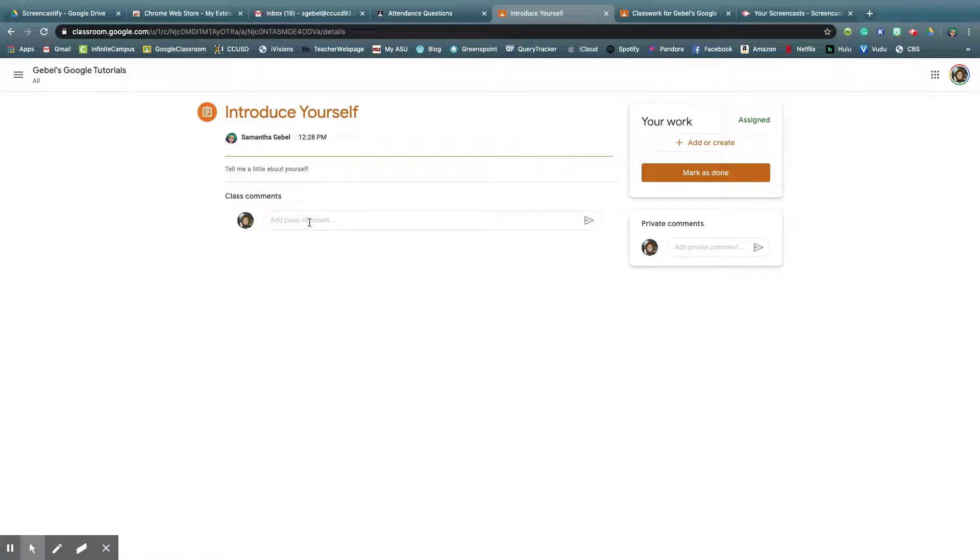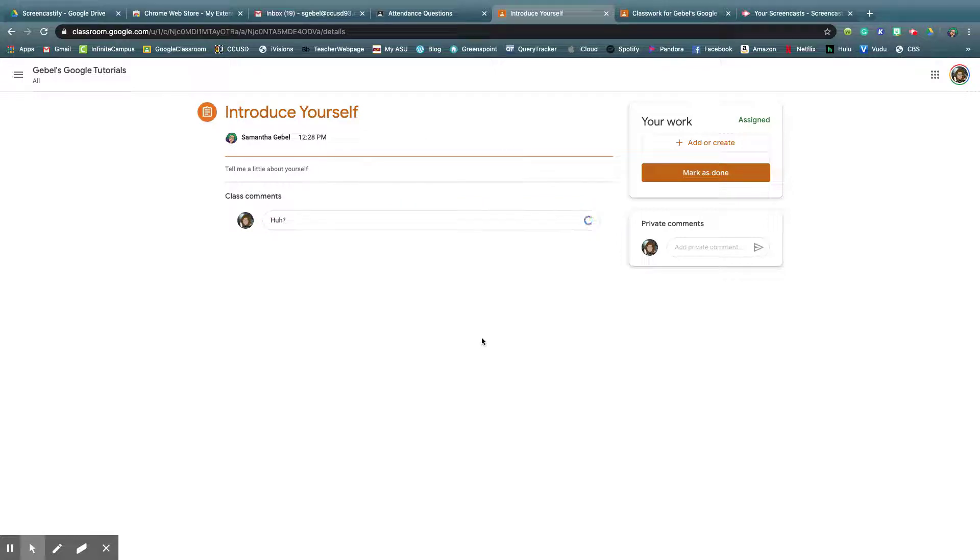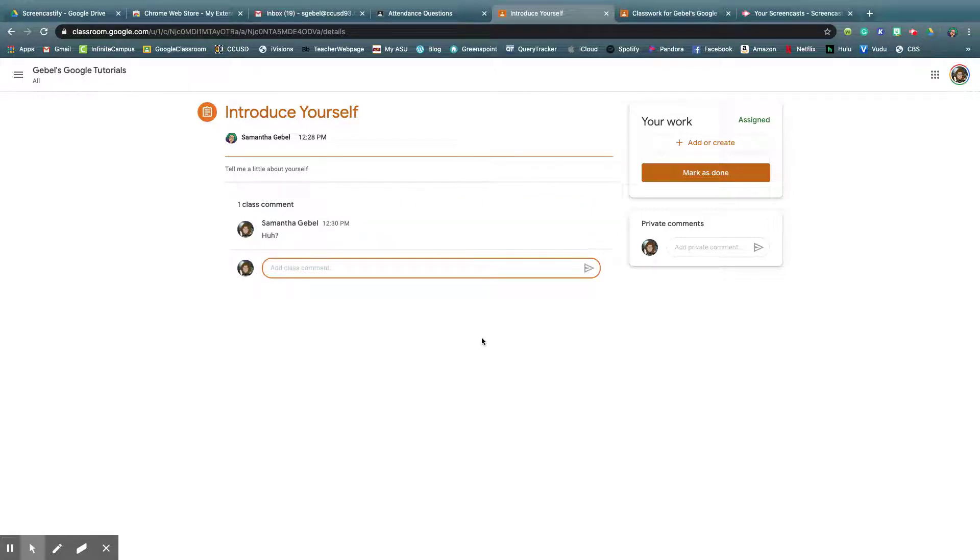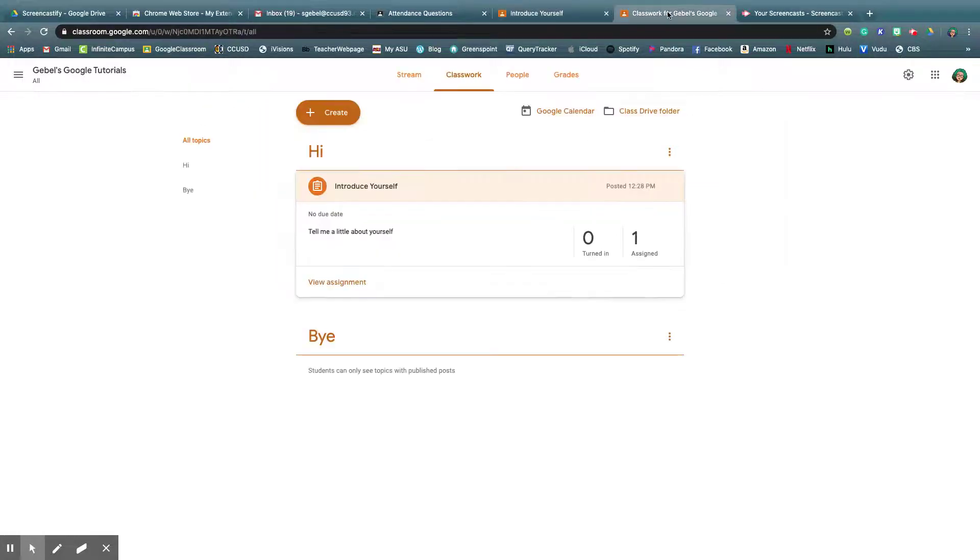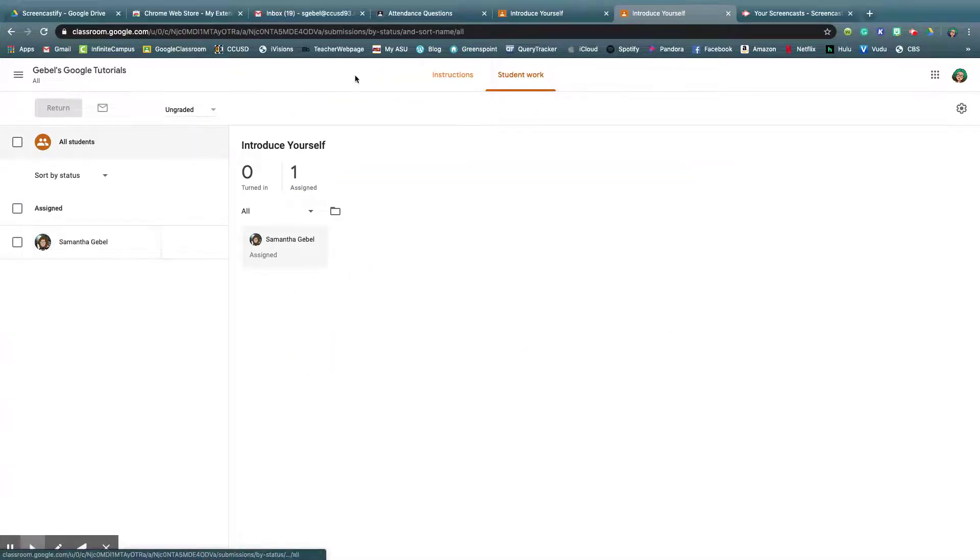Because I have comments available, students can post a comment if they don't understand this assignment, so then they post that, and then, oh look, if I refresh it, there's a comment.